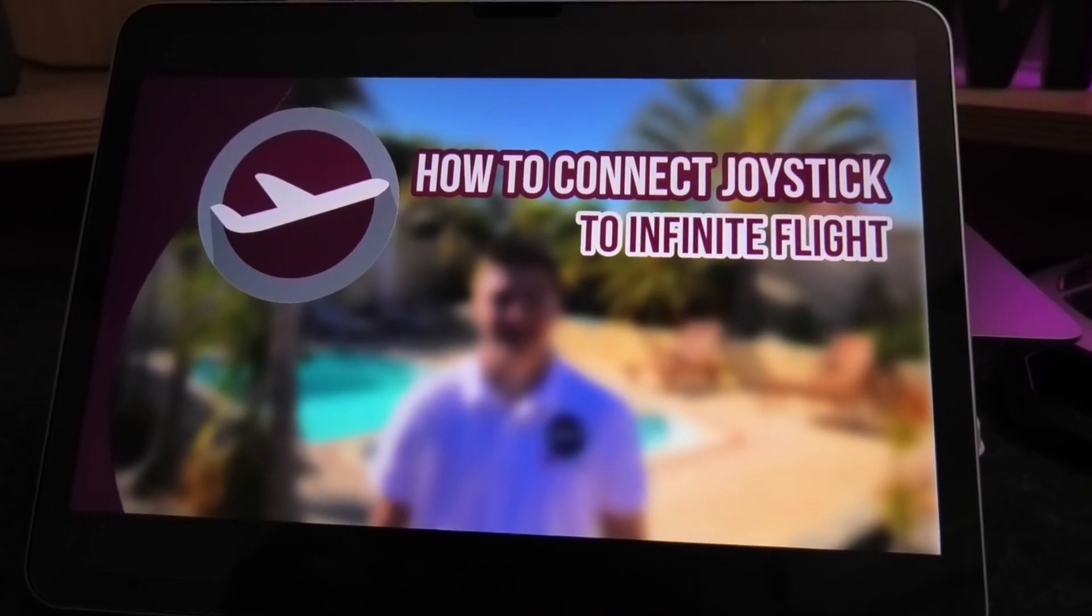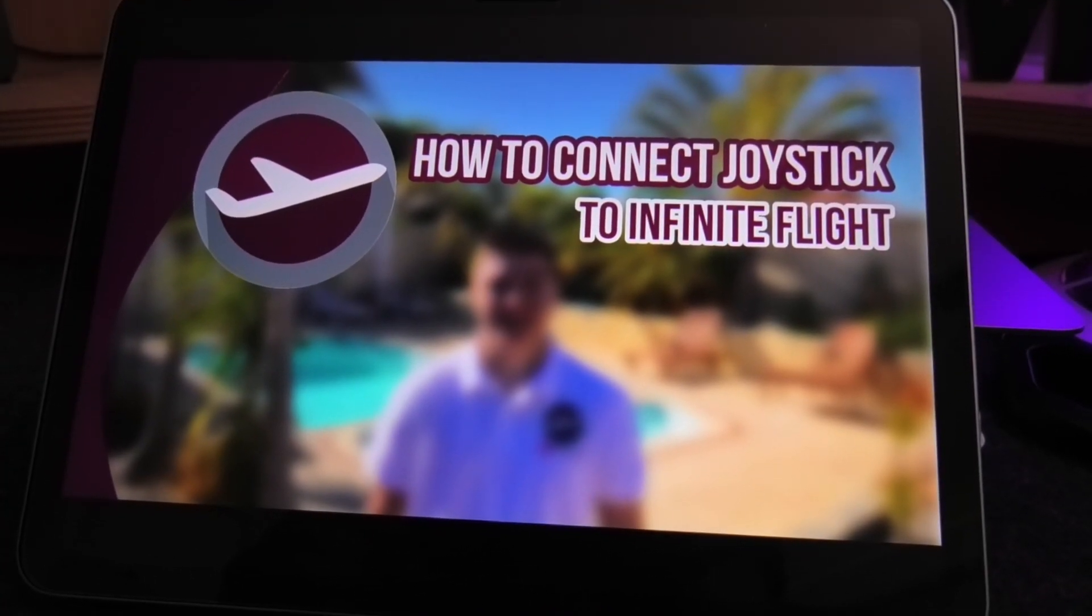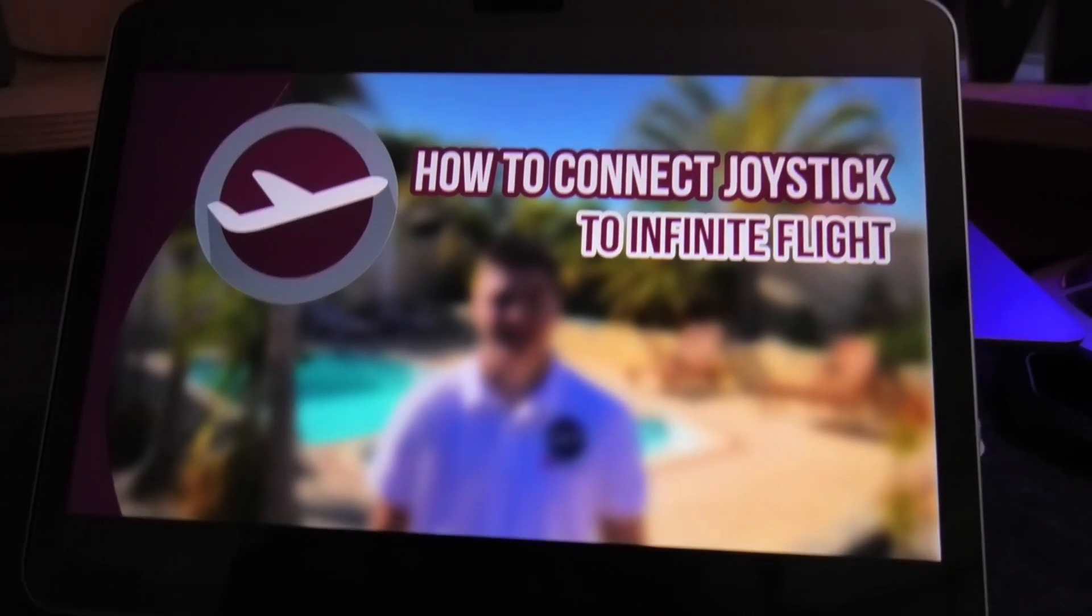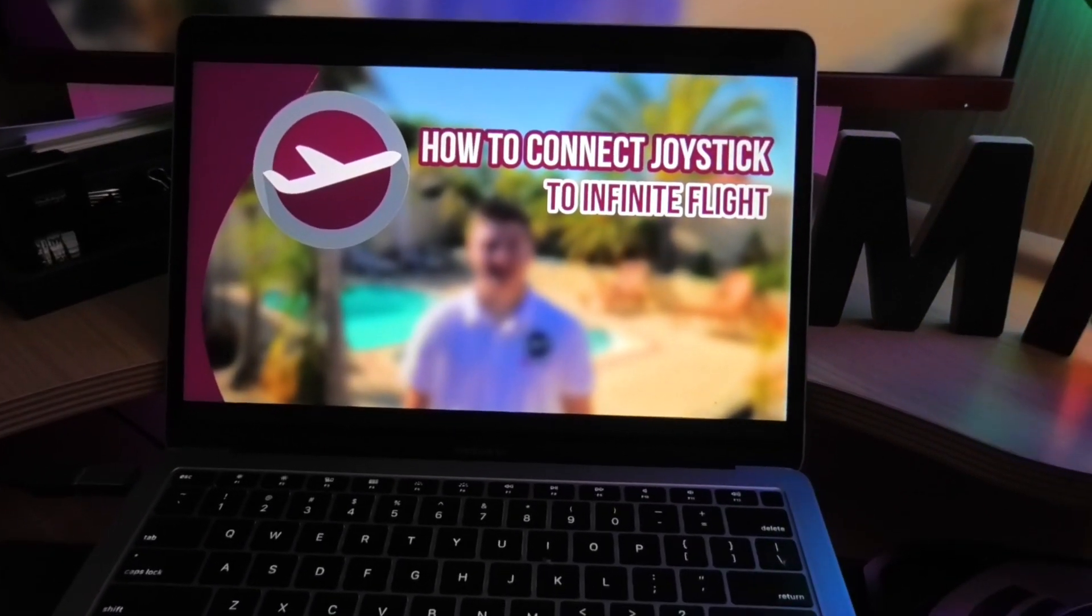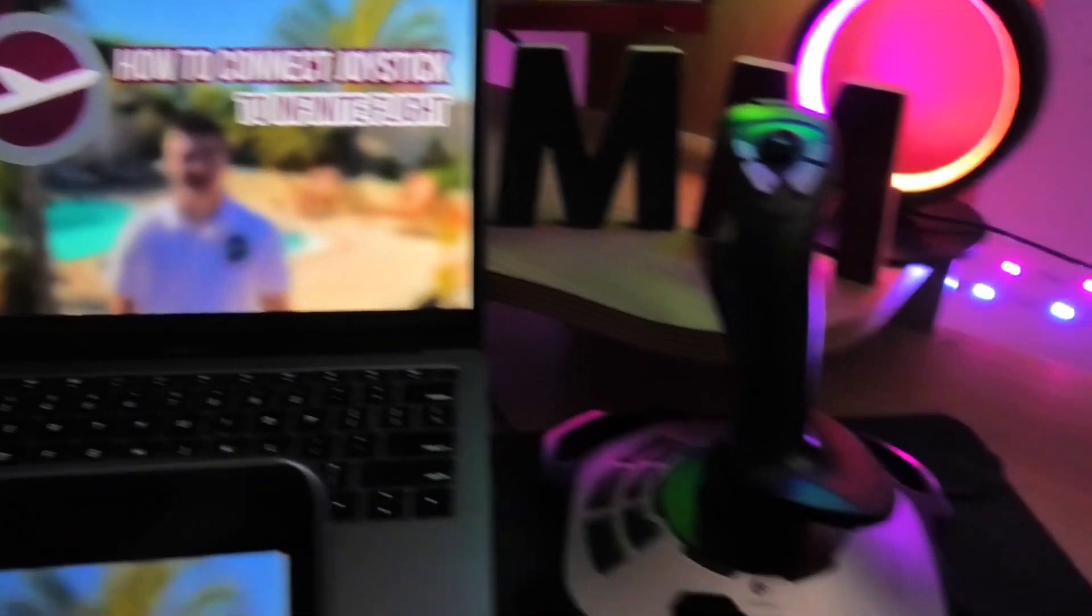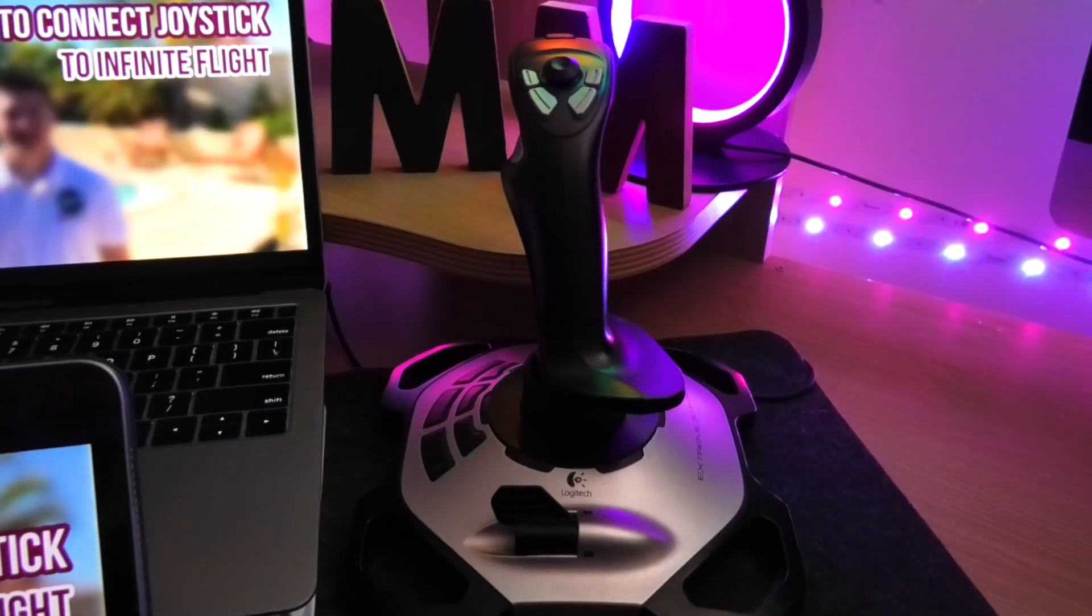In order to do this, you will need the mobile device you're playing Infinite Flight on such as an iPad, a MacBook or Apple iMac computer, and the joystick that you want to be connecting to Infinite Flight.